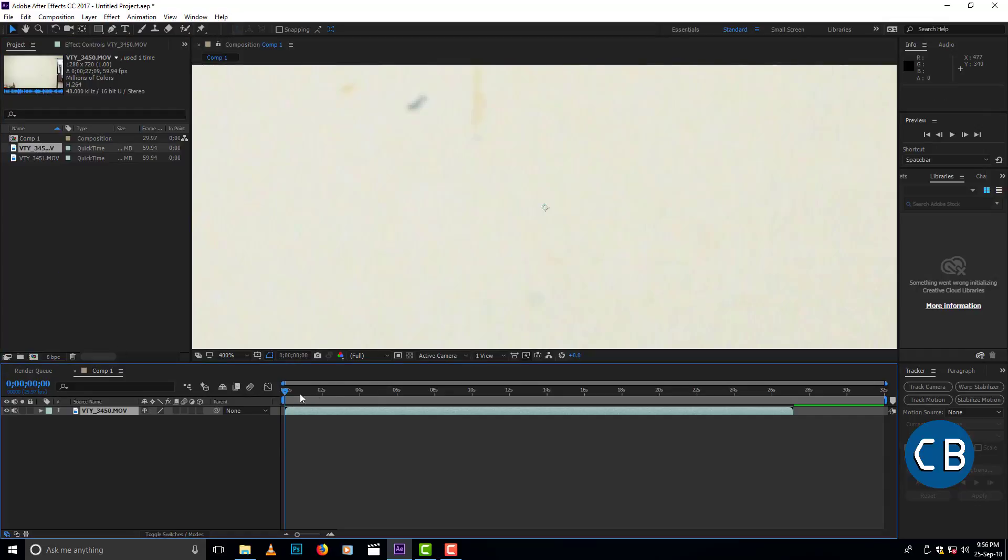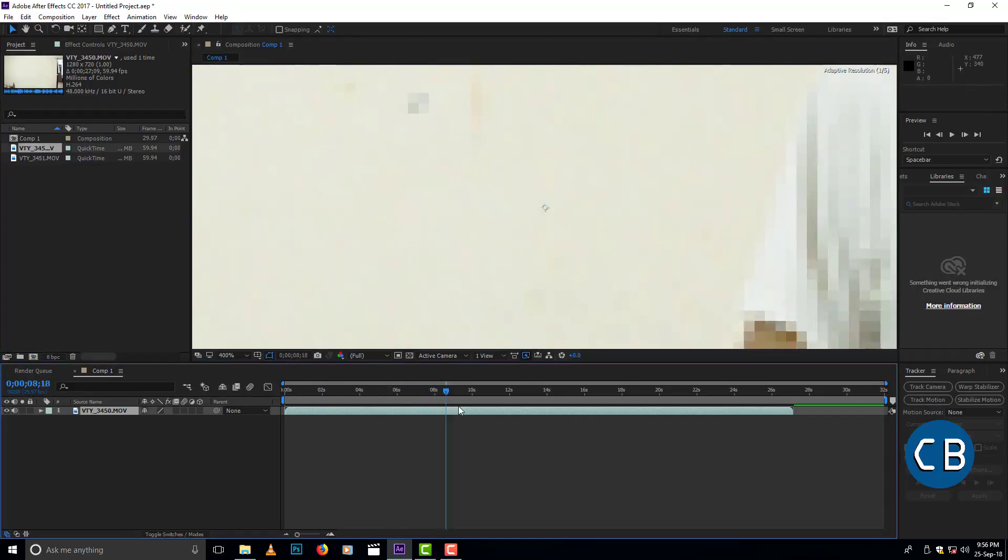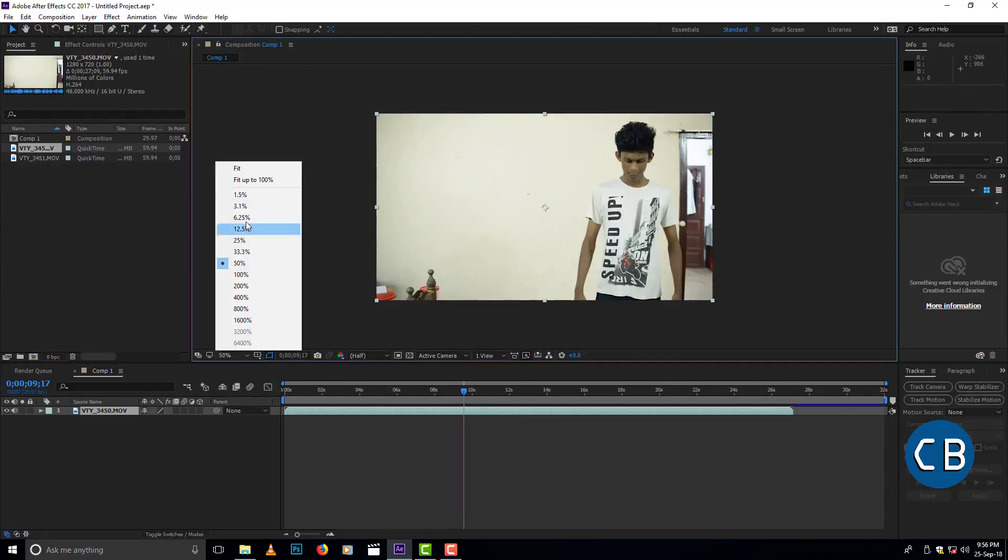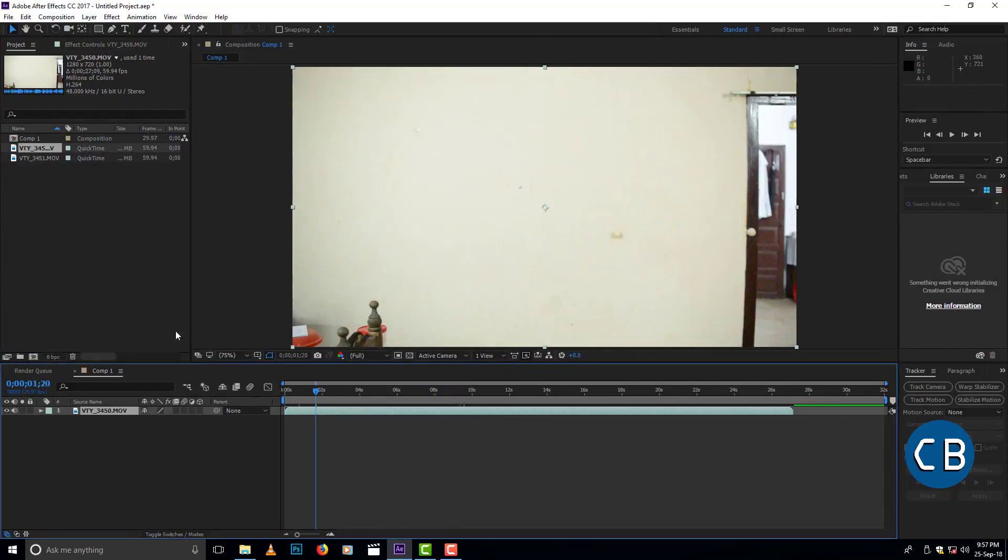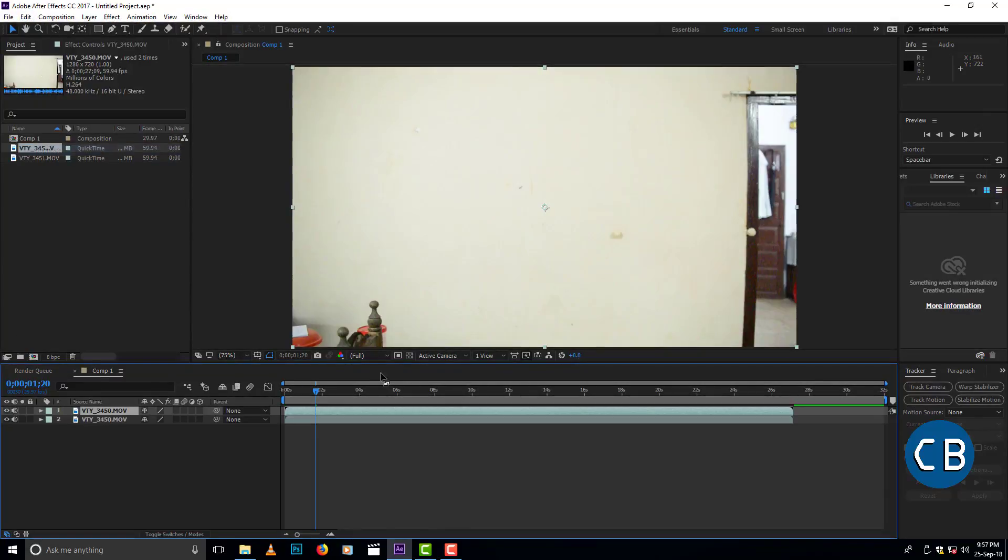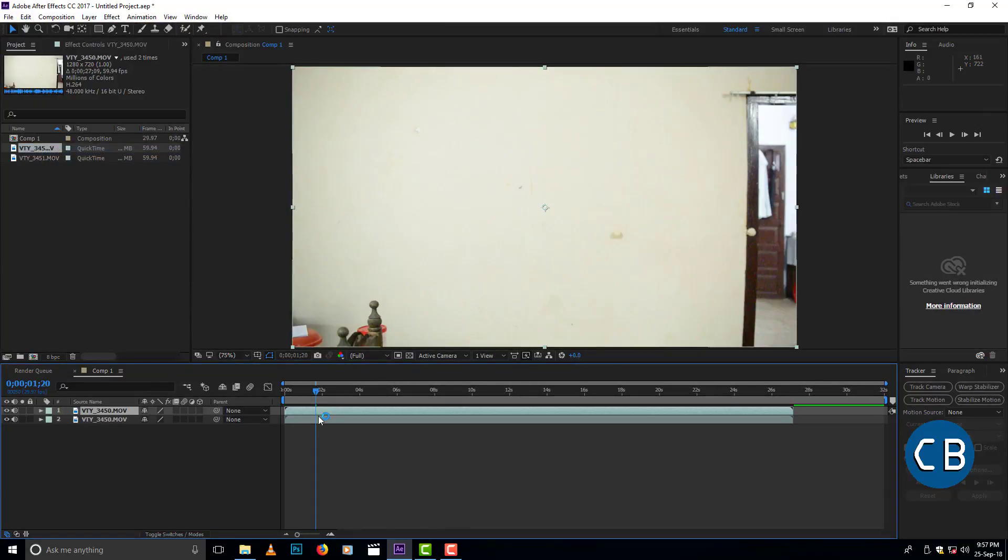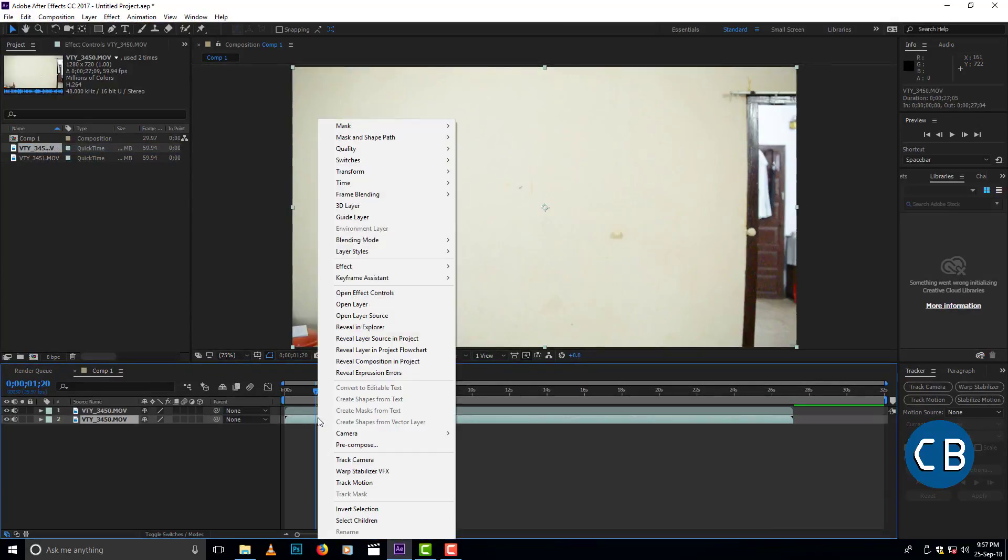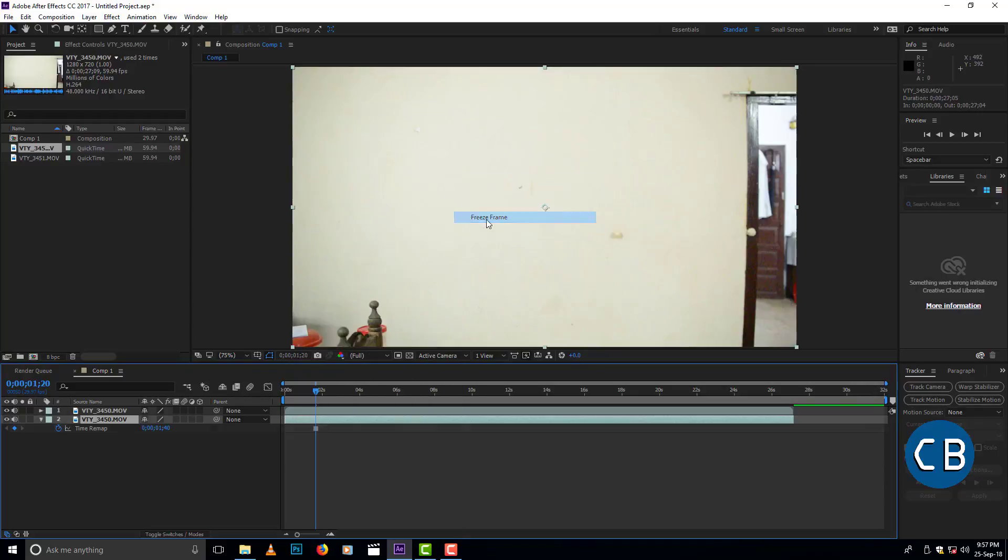And make sure that you take a background image of where you stand. But I took it from the video itself. For that, duplicate the layer and freeze frame where the background can see.